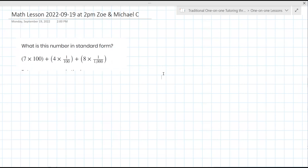So as usual, please have a pencil and paper out. Seven times 100 — can you tell me what that is? I think that's the easiest one here for us to do. What is seven times 100? Is it 700? 700. Very good.